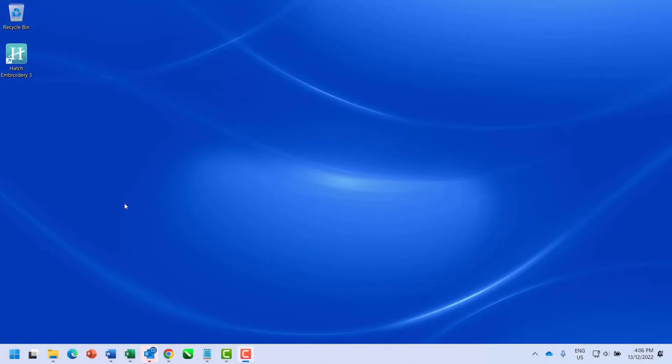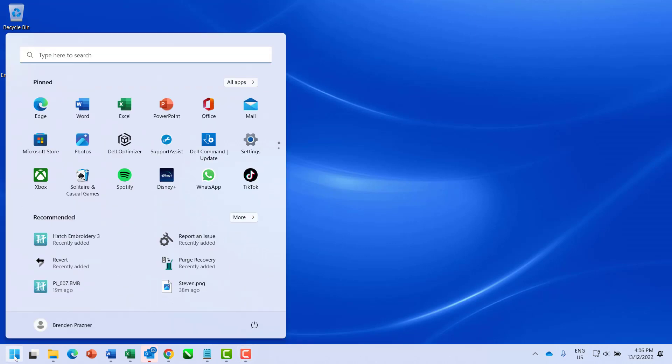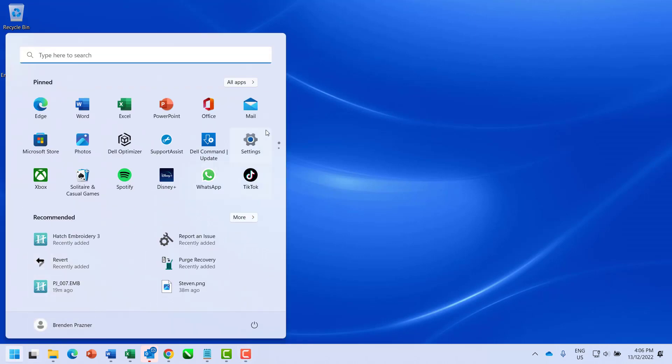You can easily resolve this by reverting the template to its default settings. Go to the Windows icon and find Hatch Embroidery 3.